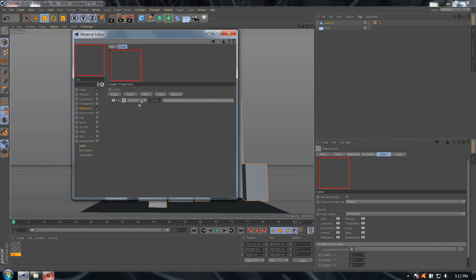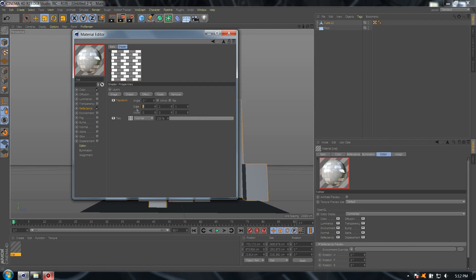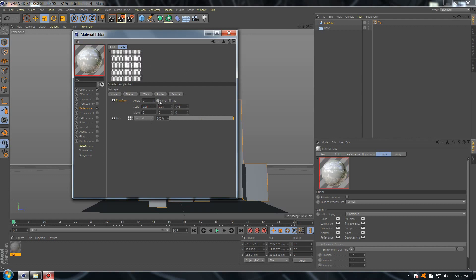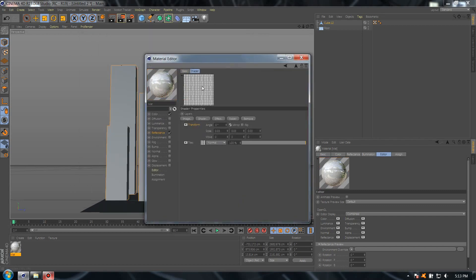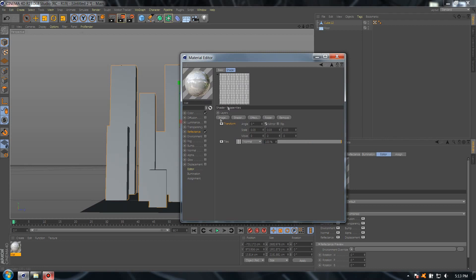Go back to reflection, right-click, select layer.